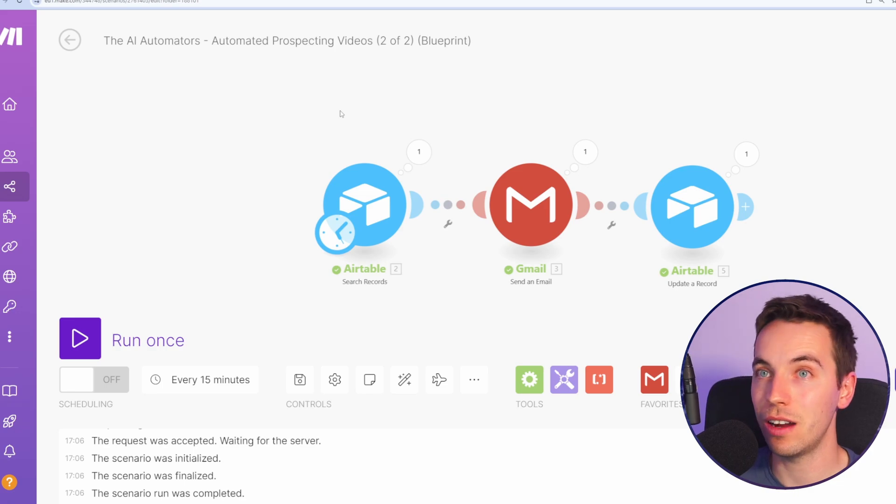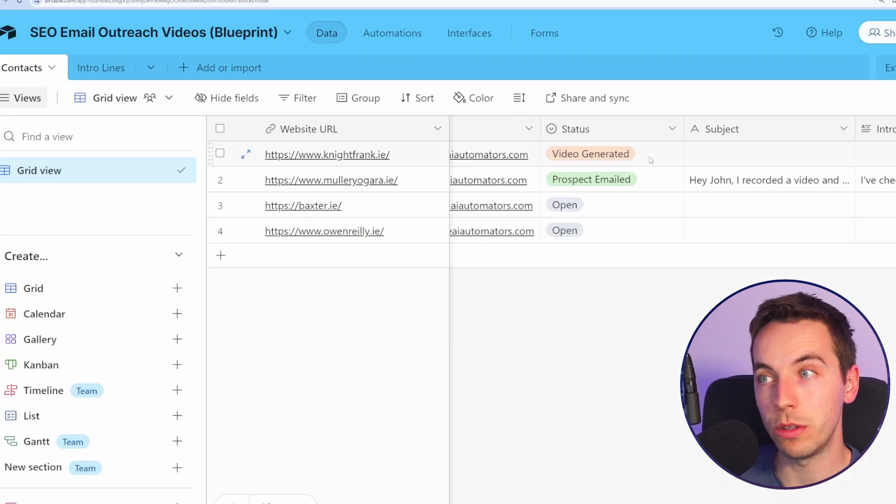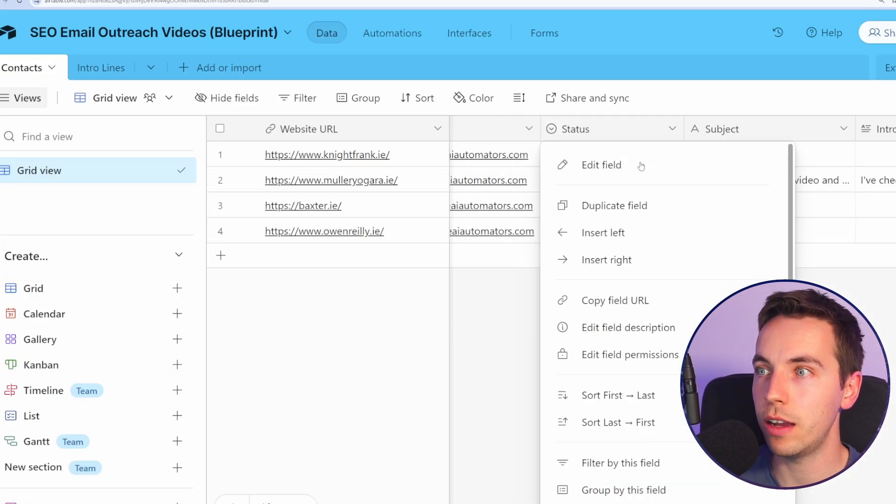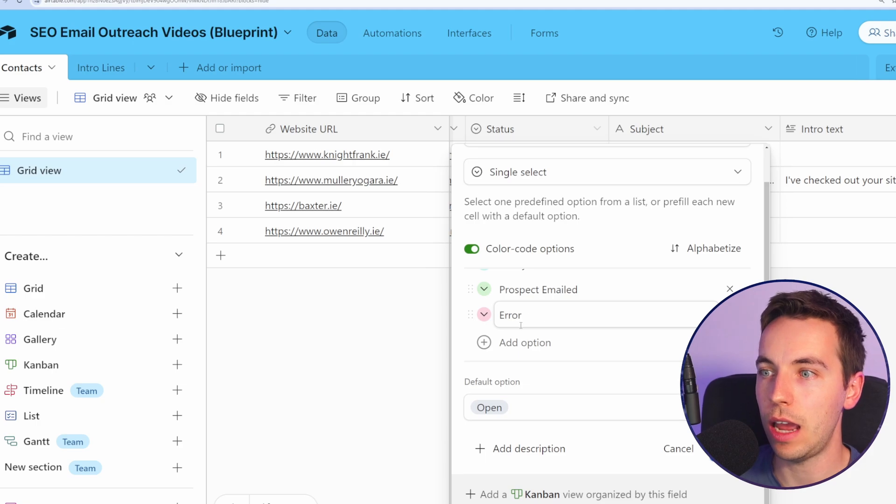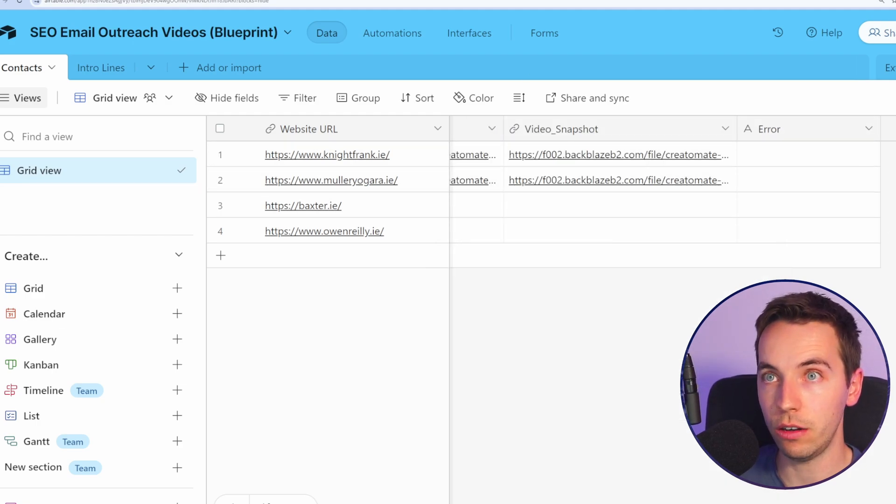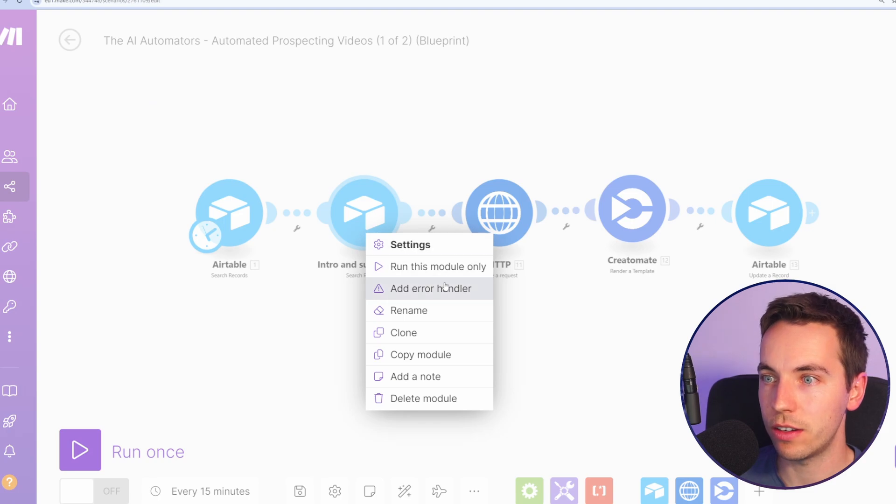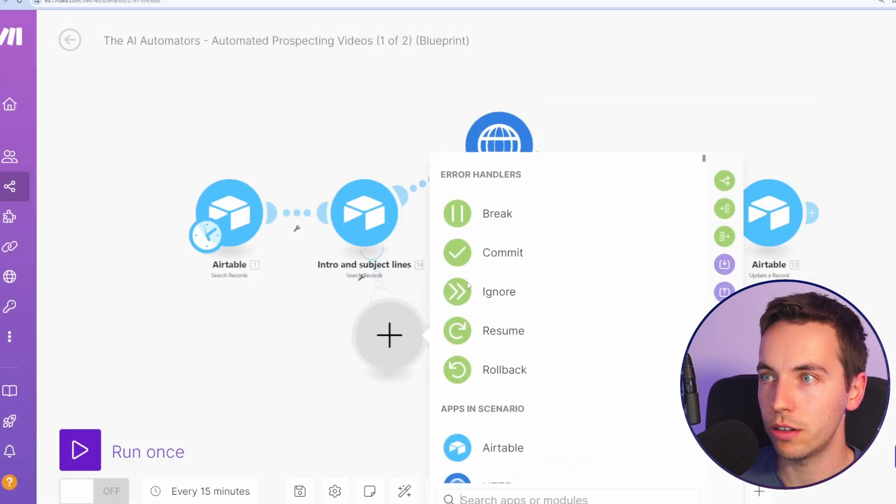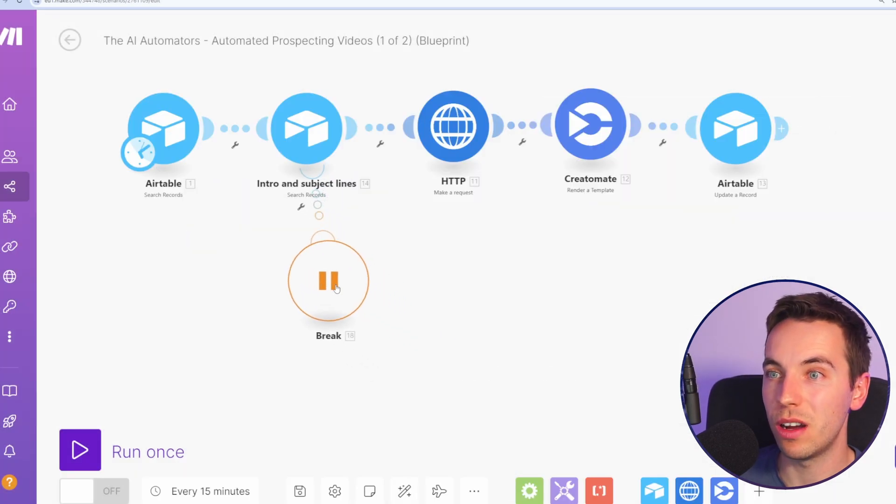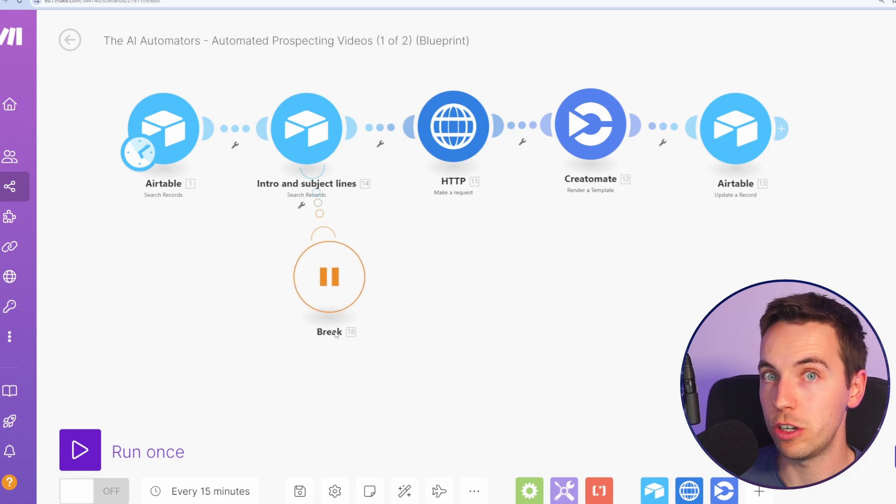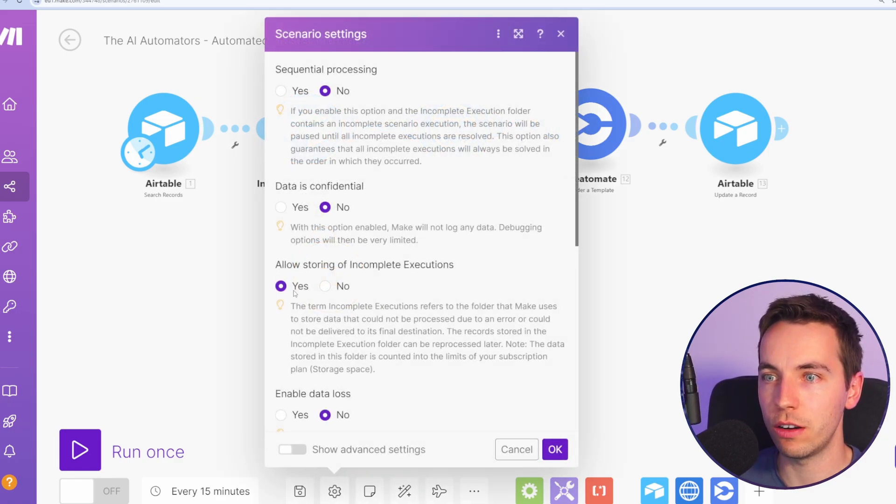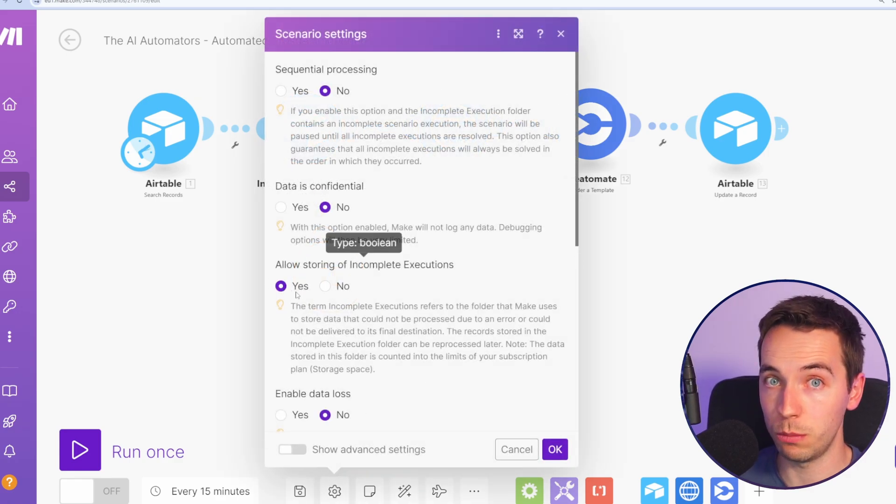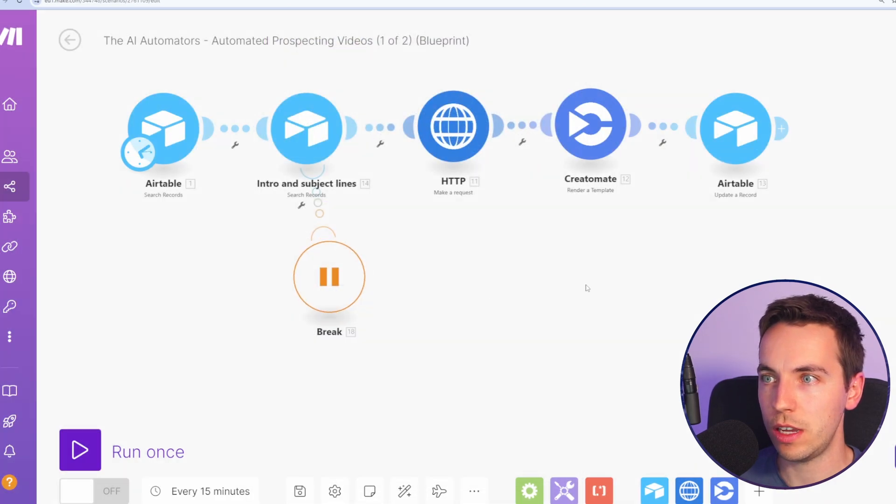And finally, to tidy this up, it's probably good to add some error handling. I've added in an error option here under the status. I've added a new field for error. And then under here, then we can just add error handlers. We can add a break error handler there. If the Airtable API is down for a time, then this will automatically retry that scenario. When doing that, go to scenario settings and allow storing of incomplete executions as yes. So we'll do the same. We'll copy and paste that out to there as well. And I'll do the exact same for the other ones.